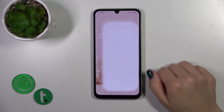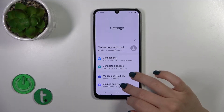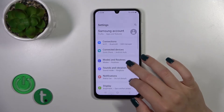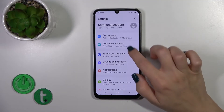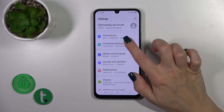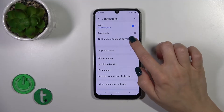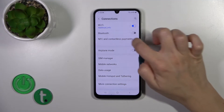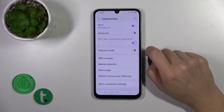Also, there is one more way to do that. Just open Settings, then tap the Connections section, and here you'll see the NFC and contactless payments toggle.